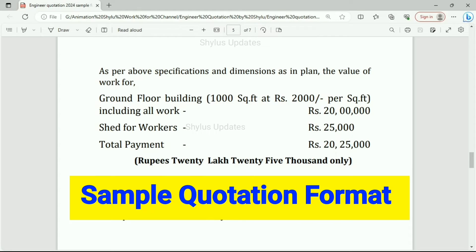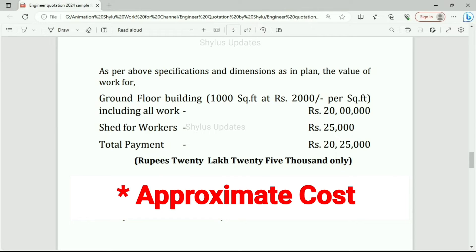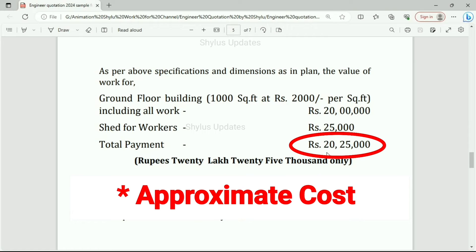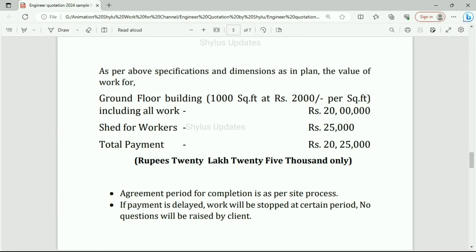This quotation is just a sample format and the total amount mentioned in this video may vary from place to place. This is not a constant amount — it varies as per your house design, location, materials, and which brand materials are used. Use this quotation format only for sample purpose. Agreement period for completion is as per site progress.